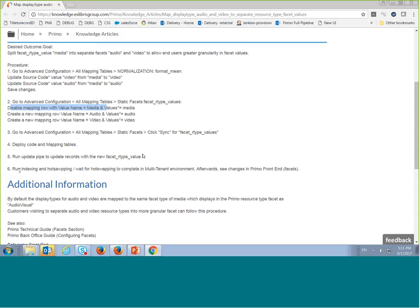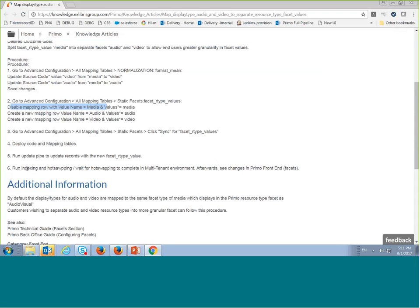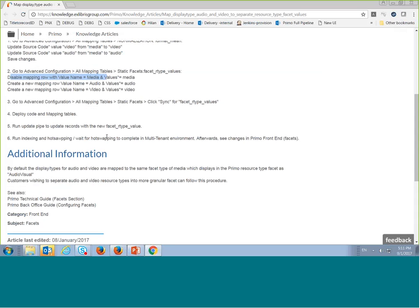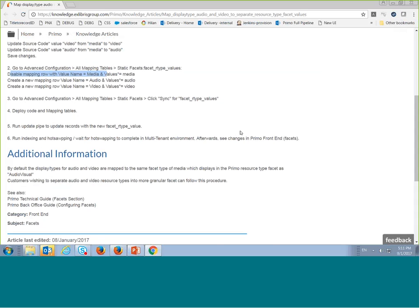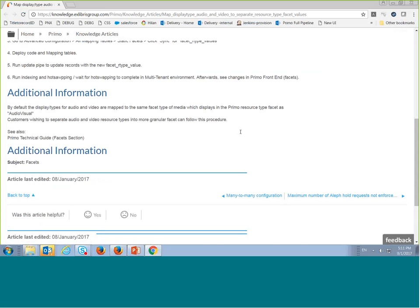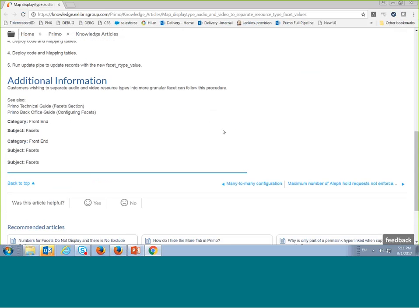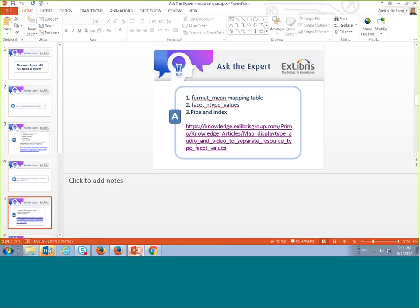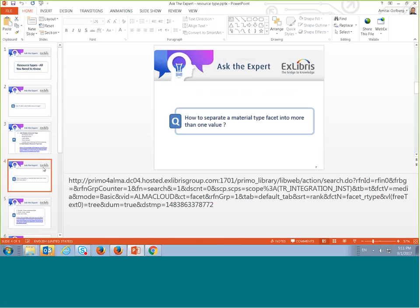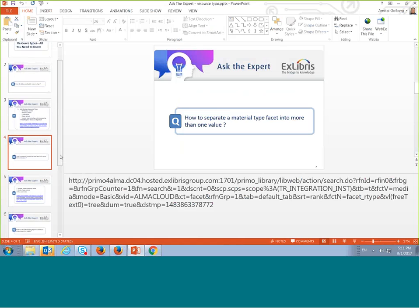Of course, after running the pipe I also have to wait for the next hot swap and indexing to complete.